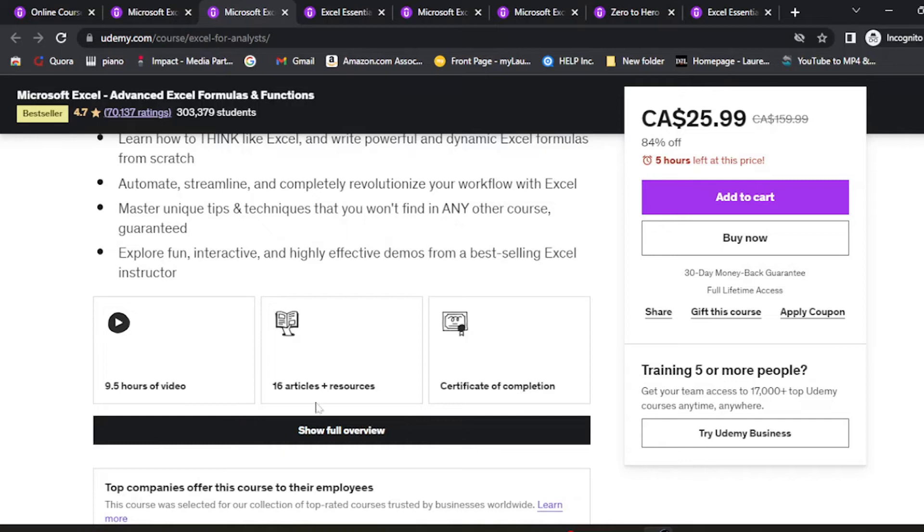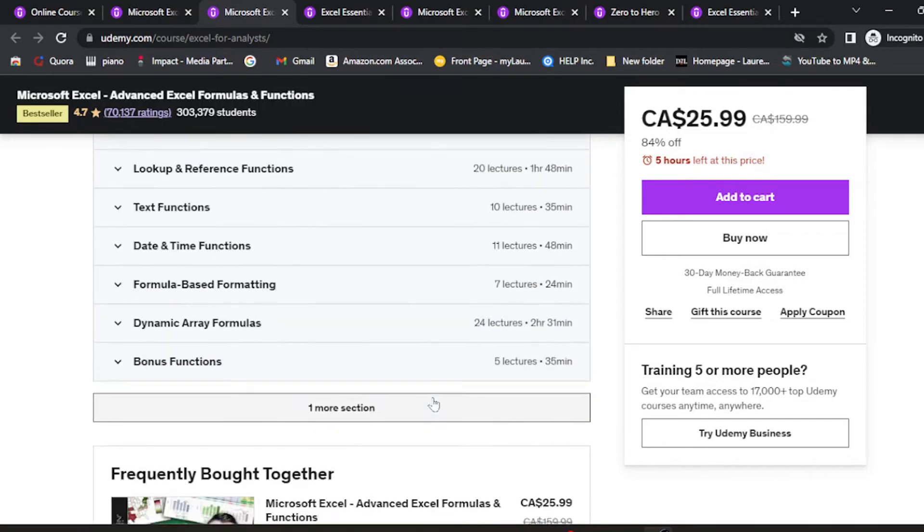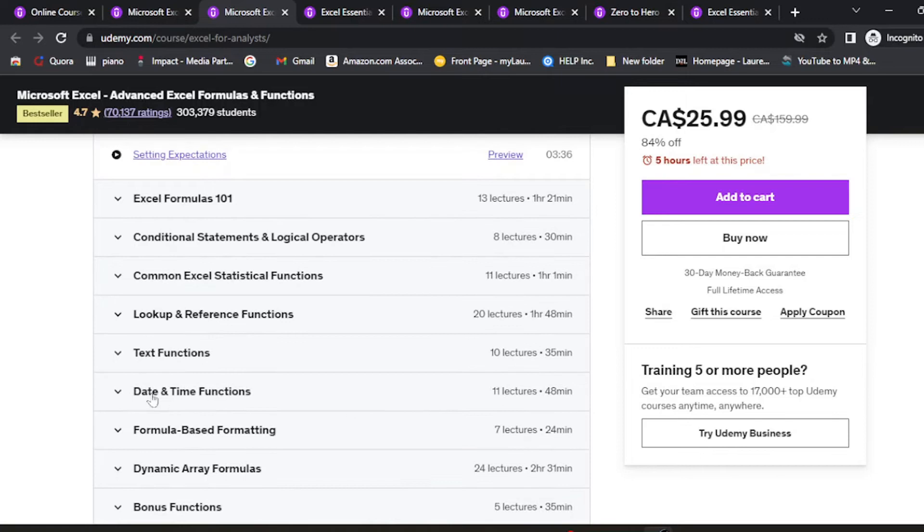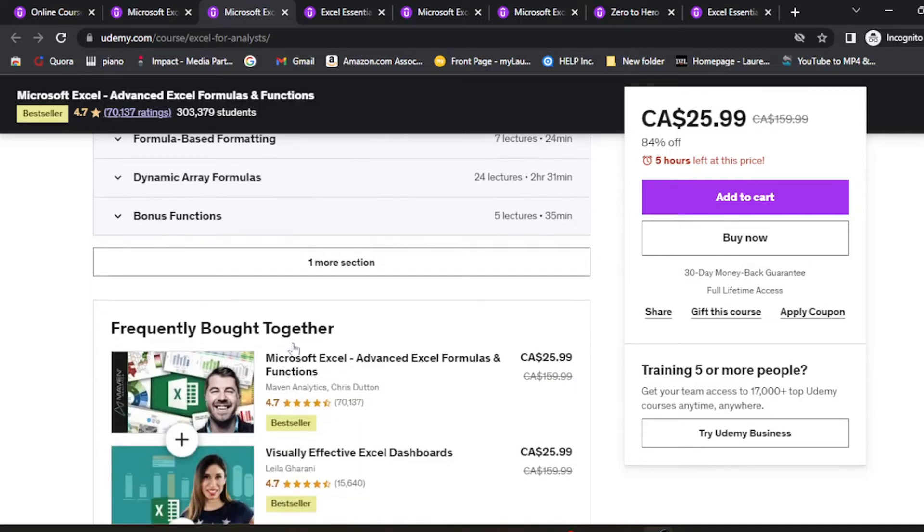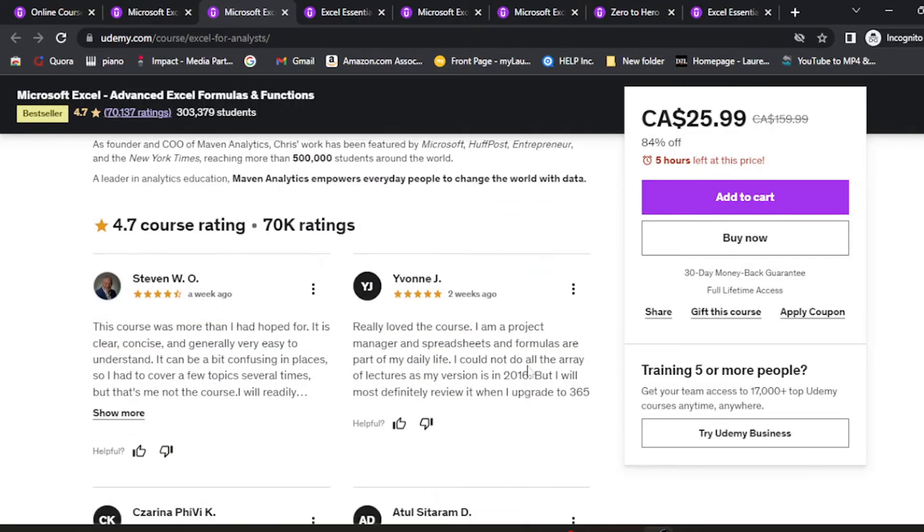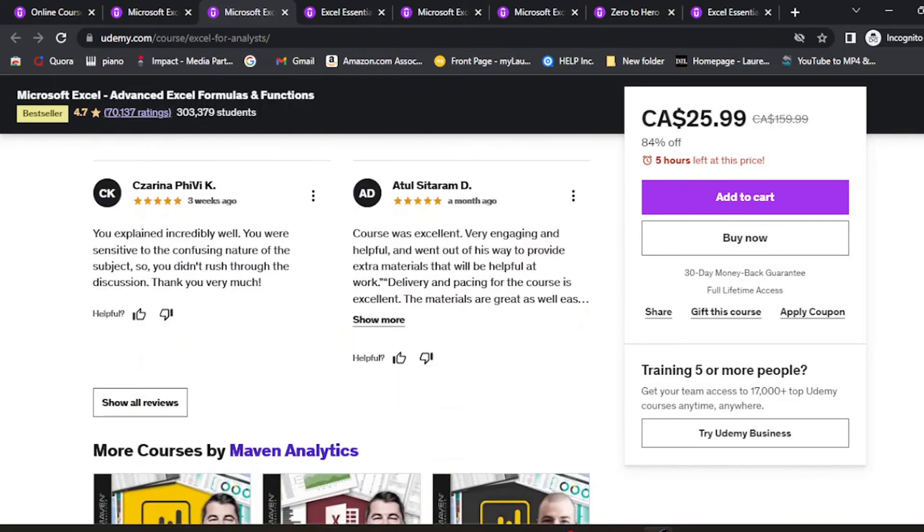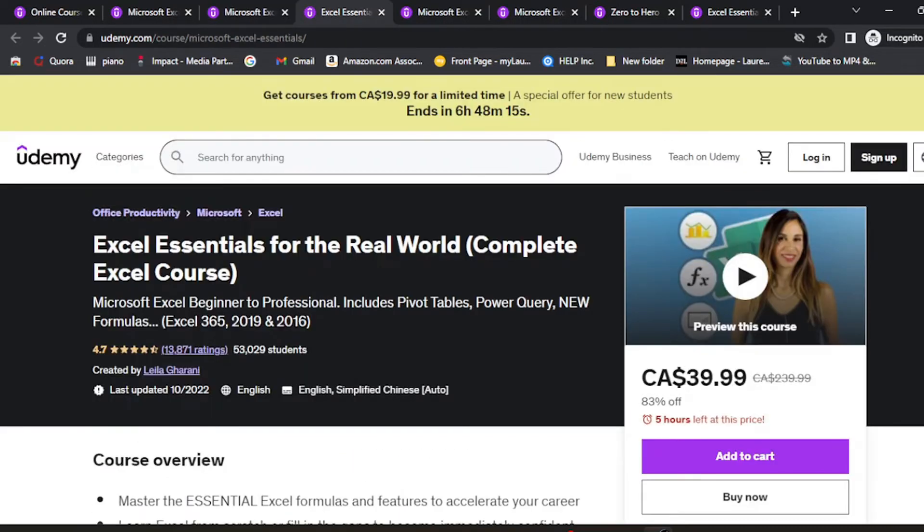It includes 16 articles and a certificate of completion. What is covered includes date-time functions, text functions, and array formulas. This is very good if you're interested in the data side of Excel. You can also check out the reviews at the bottom.